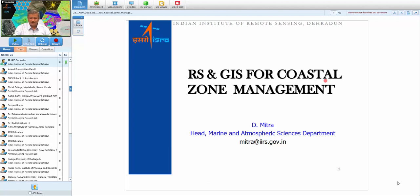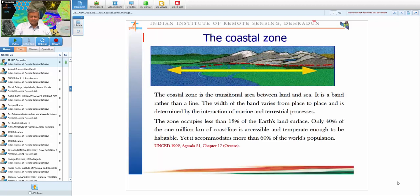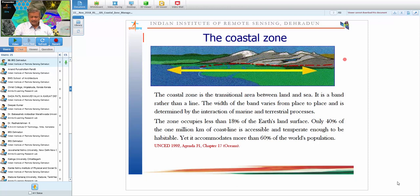Today's topic is remote sensing and GIS for coastal zone management. First, we should define what a coastal zone is. A coastal zone is the transitional area between land and the sea — it is a band rather than a line, meaning it should come as a polygon in ArcGIS. The width of this area varies from place to place and is determined by the interaction of marine and terrestrial processes.